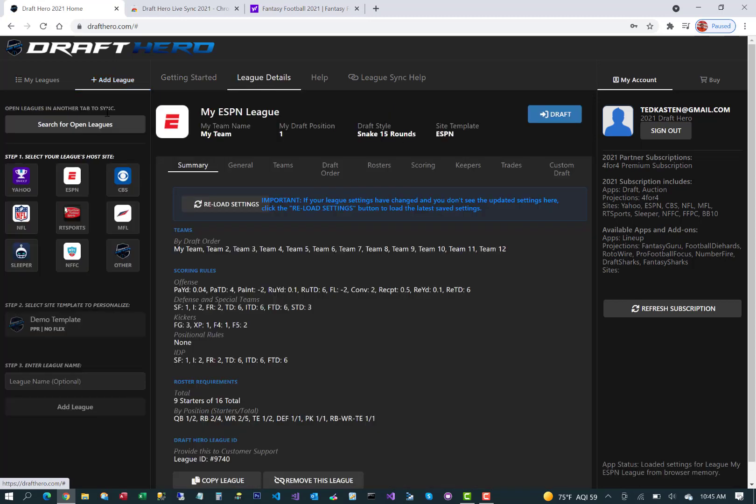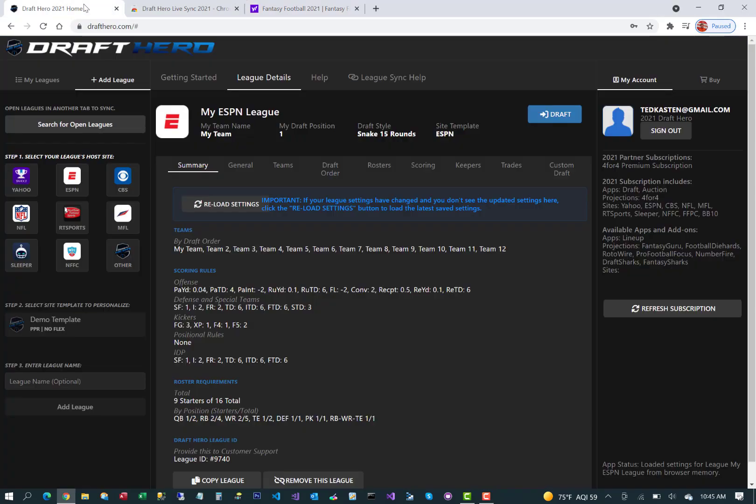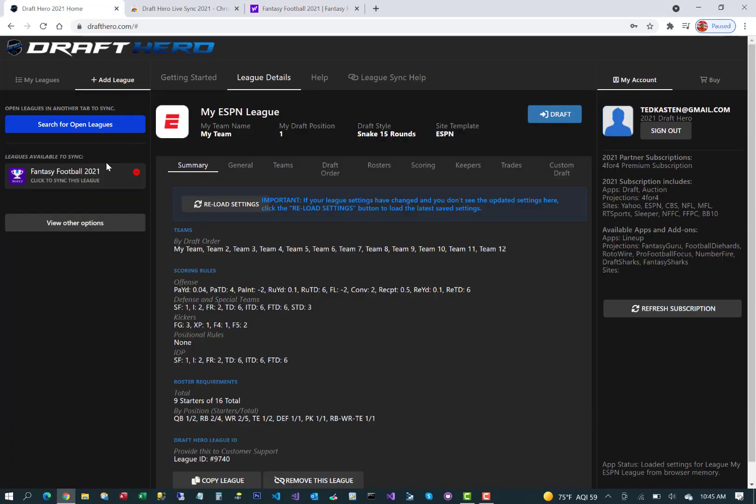The browser extension will be found and you want to have your fantasy football leagues open in another tab. Then go search for open leagues. It'll find all the leagues that are open. For this example, you'll see that it says Yahoo Fantasy Football 2021.